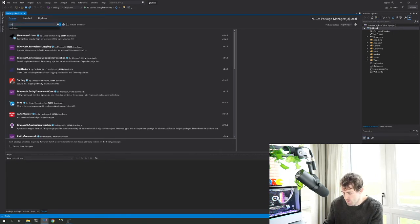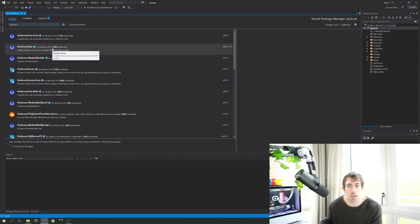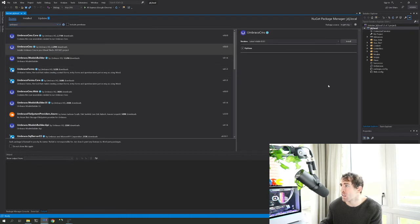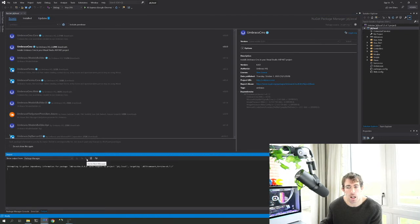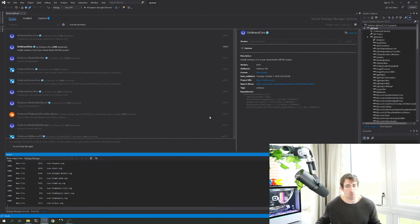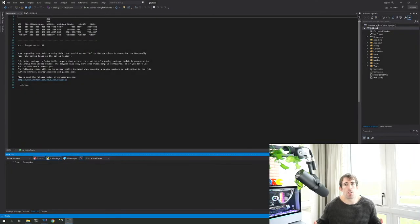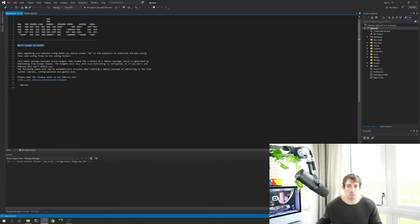With the project created, install Umbraco via NuGet. Right-click the solution and select Manage NuGet Packages. Search for 'Umbraco' and you'll see the Umbraco CMS package — downloaded 2.29 million times. Click Install. When prompted to overwrite global ASAX files, click Yes to All. After installation, you'll see the Umbraco ASCII art in the console. Build the solution before trying to run anything.